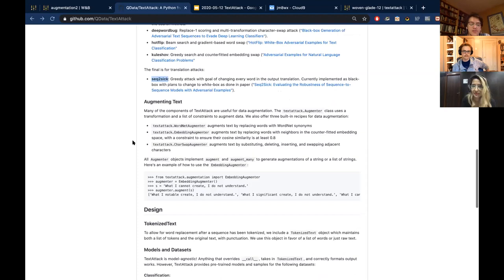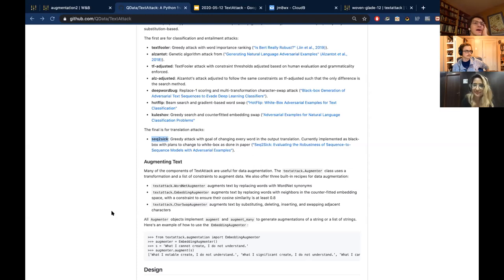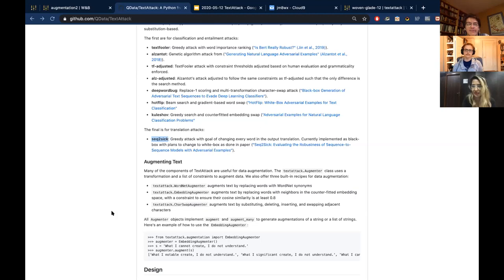Boris asked whether it would be easy to use with Hugging Face. Definitely yes. The models I showed were trained using Hugging Face — I used the BERT for fine-tuning class and provided my own dataset with my own training script. You could definitely use it with Hugging Face to increase the dataset size. All of the behind-the-scenes stuff — the pre-trained models, tokenization — uses Hugging Face Transformers and Tokenizers.